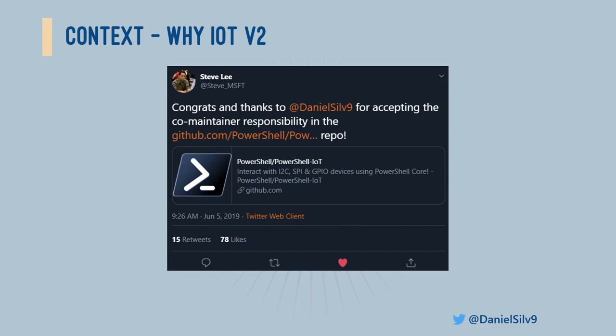PowerShell IoT is a PowerShell module which allows you to interact with IoT devices such as LEDs, sensors, and so on. I've been using it for about two years, and last year I did two sessions about it at PSConf EU — I recommend you check them on their YouTube channel. Right before I presented those, Steve Lee approached me and asked if I wanted to become a maintainer of this repo, which came as a surprise.